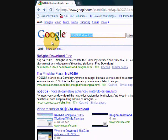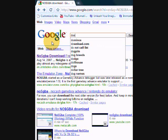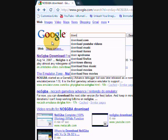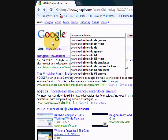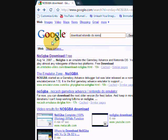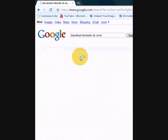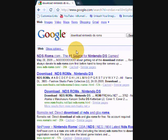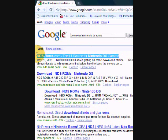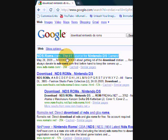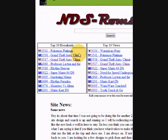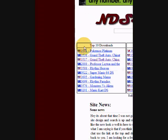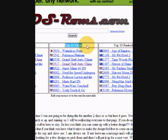And go back to Google, type in download Nintendo DS ROMs, and make sure you spell Nintendo right. And the first one says NDS-ROMs.com, the number one source for Nintendo DS games. Click on that, and I'll just exit the pop-up blockers. And then there's top 10 downloads, top 10 views, top 10 ranked.